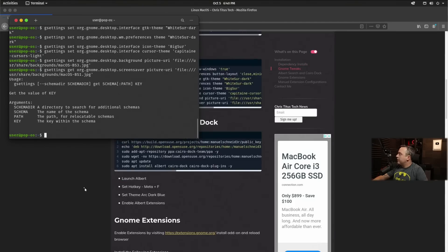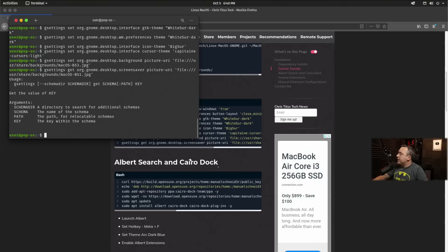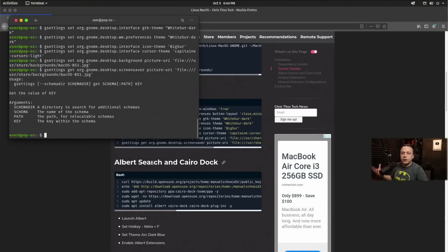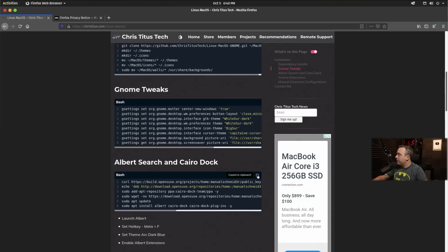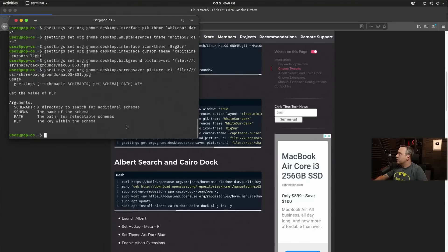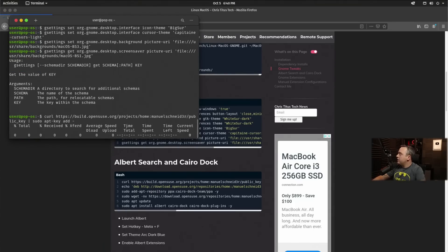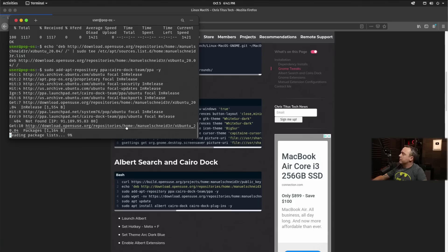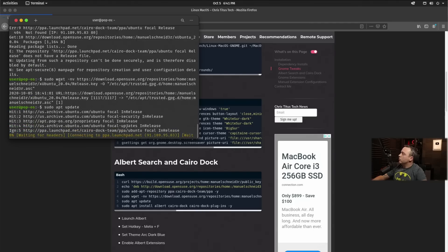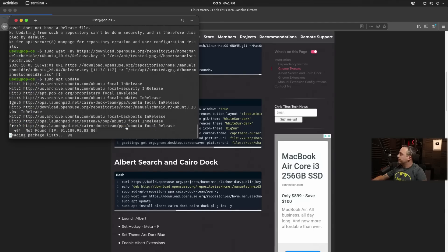So we're going to scroll down. We need to add the little Mac dock and then search, which is just like a Spotlight replacement. We'll go ahead and copy this. And again, Control Shift V to paste all this in. This will add some repositories needed to make these tools work.